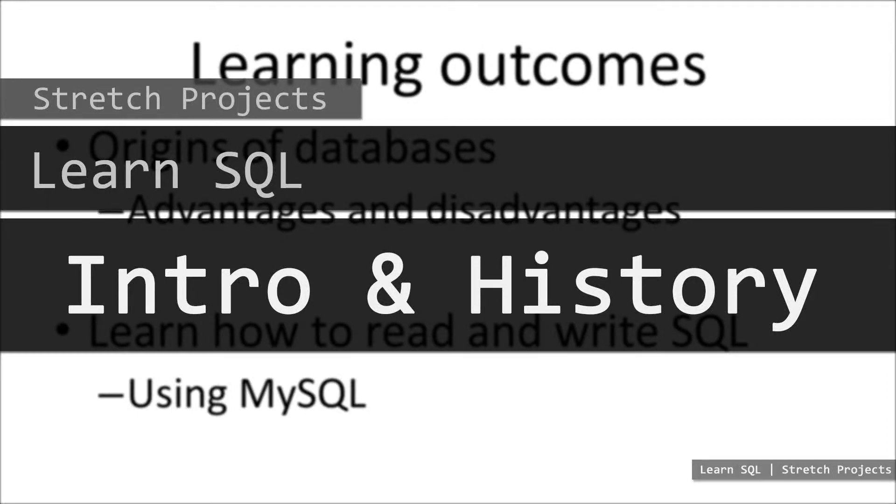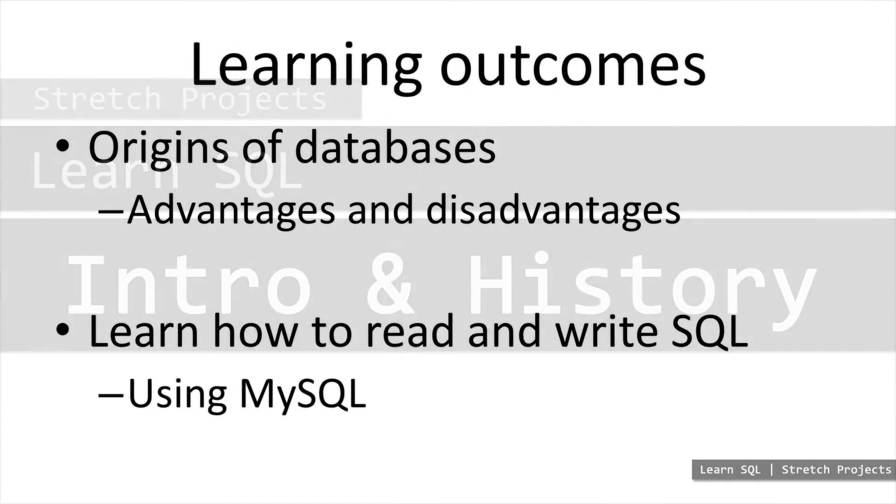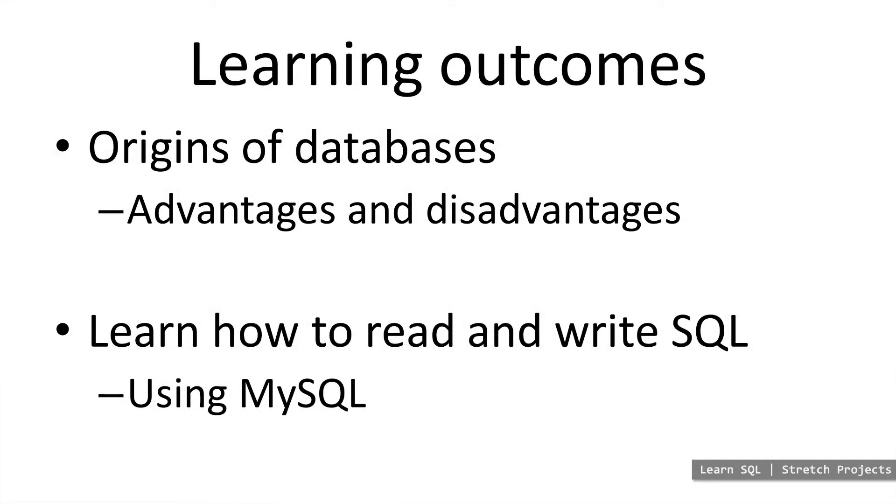In this series, we're going to learn about how to read and write SQL statements, and we'll also consider the broader idea of databases, where they come from, and why they're useful.